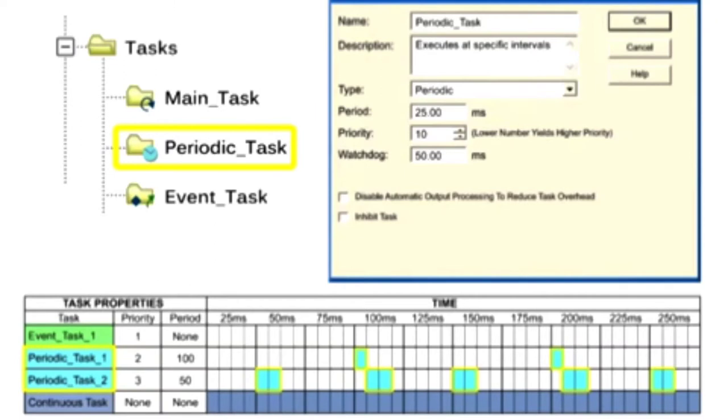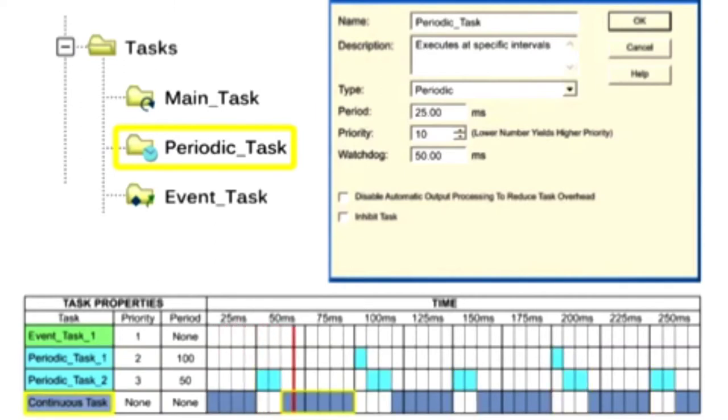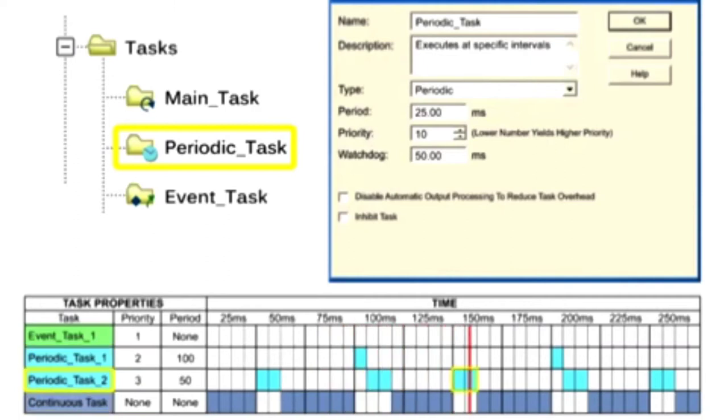Periodic tasks interrupt the continuous task and execute one time, returning control to where the previous task left off.